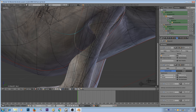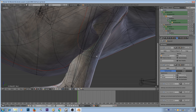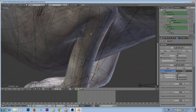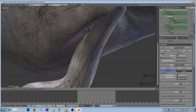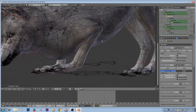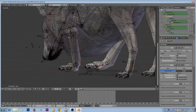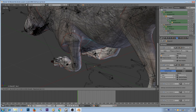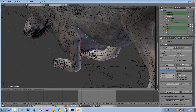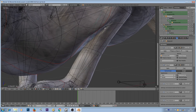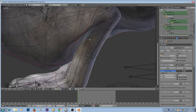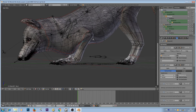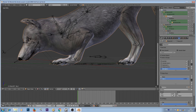Now we can see the deformations as well as the armature modifier in edit mode. Go to proportional editing, click 'Connected', and reshape this part of the character. If you don't see vertices inside, click on this button here. I won't spend too much time on this since it's just a tutorial, so I'll quickly reshape it.